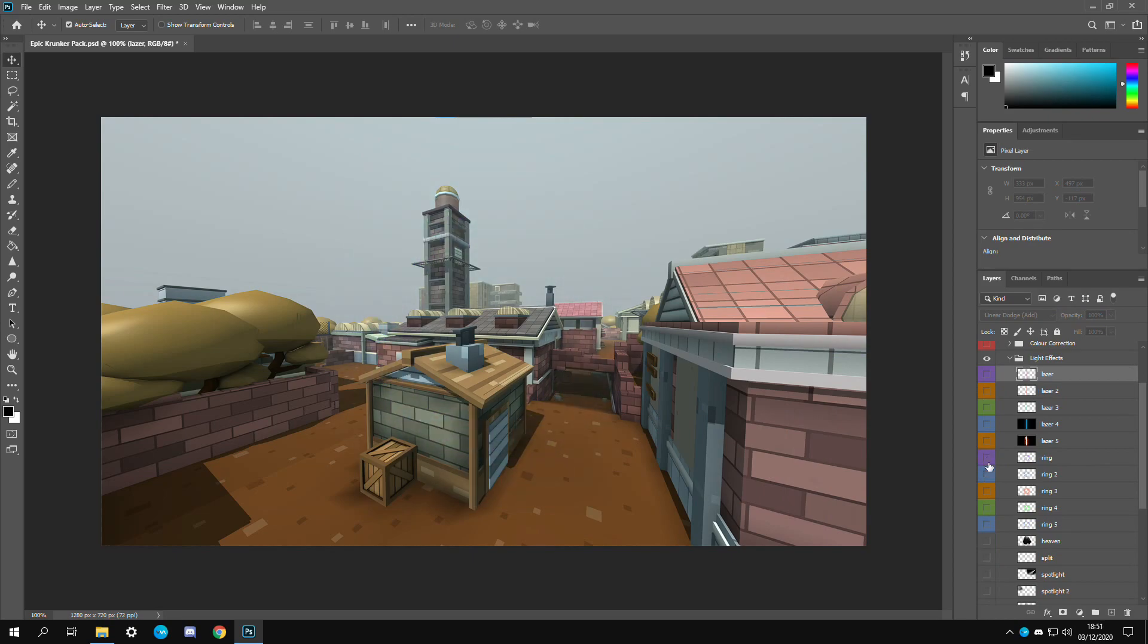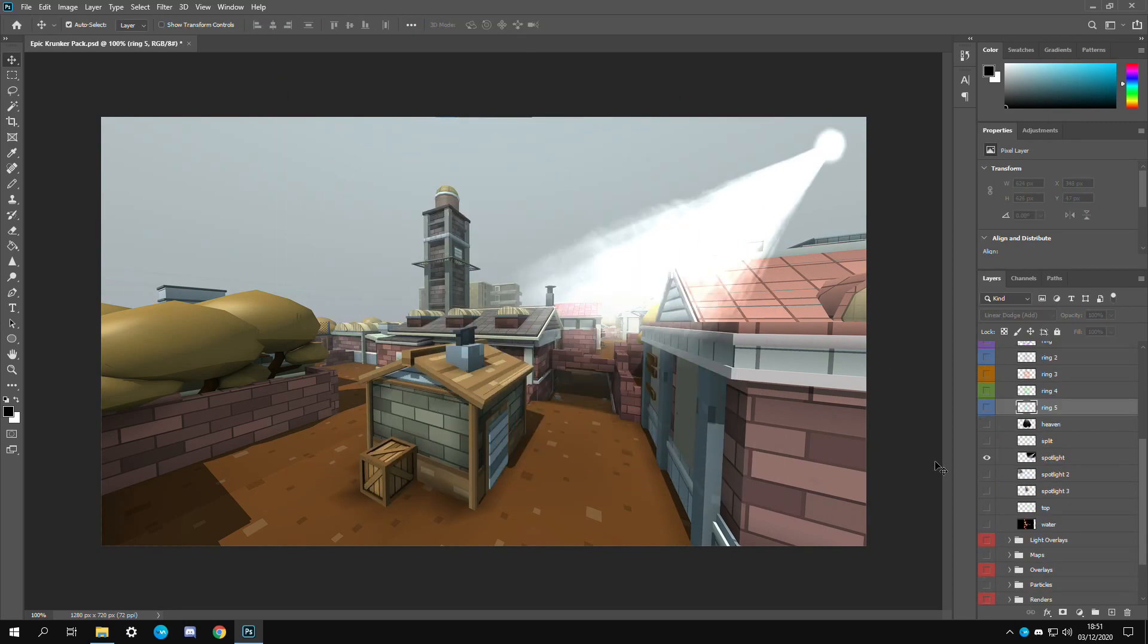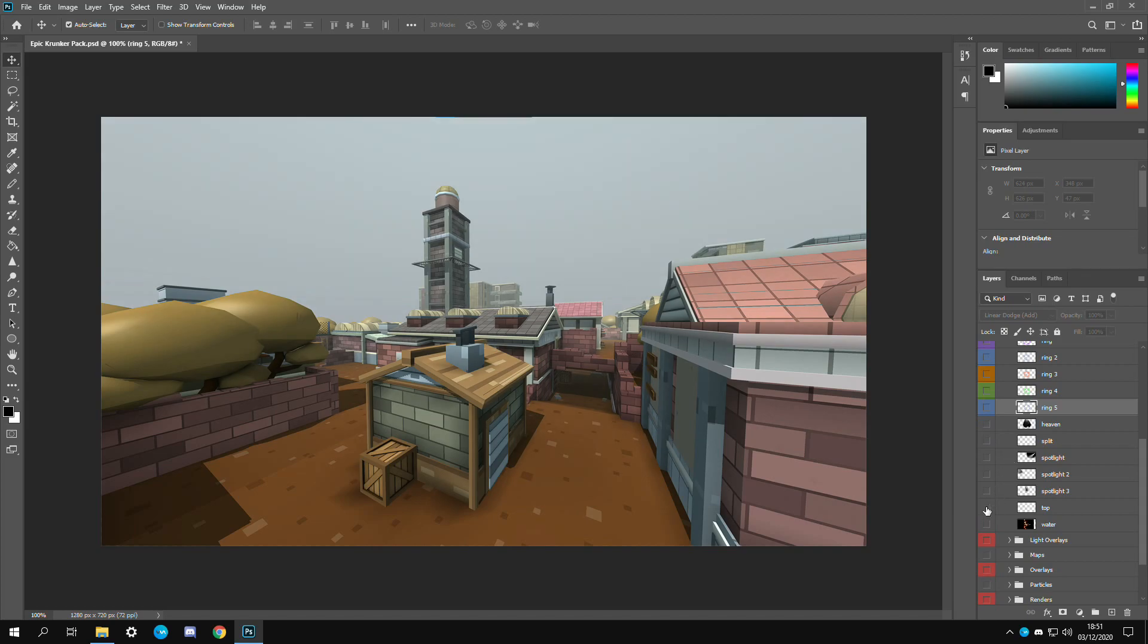Then also we have some rings right here. I use this one in my boom clap montage. We have some spotlight. And then this you might not be able to tell difference but it's a gradient.